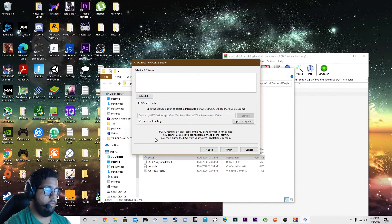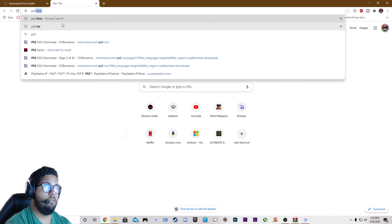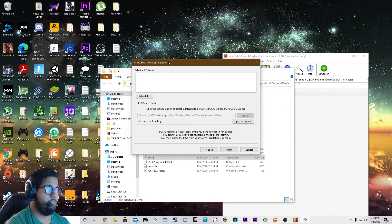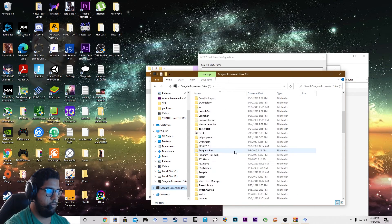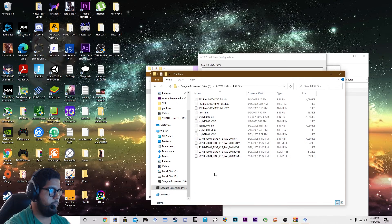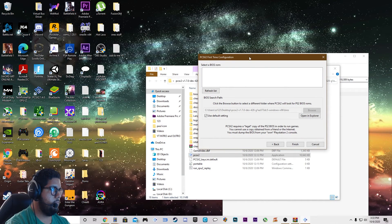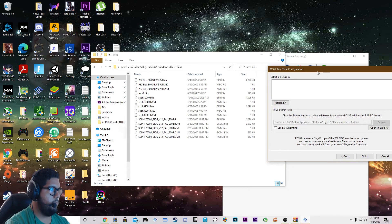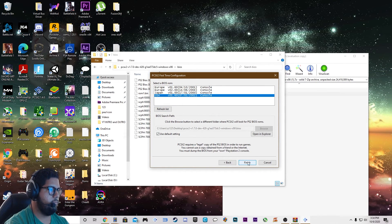It's going to ask for a BIOS. You can get a BIOS through the internet — just search PS2 BIOS, go to the website, and download it. For me, I'm going to use one of the older ones I already have. Once you've got your BIOS downloaded, just select it. You can copy it and put it in the new BIOS folder. Paste it in there, come back, refresh, and I'm going to use USA version 1.60. Then click finish.